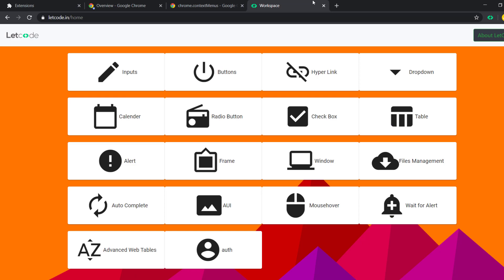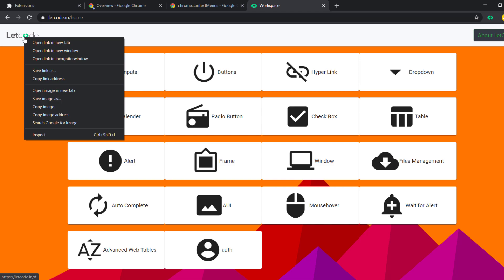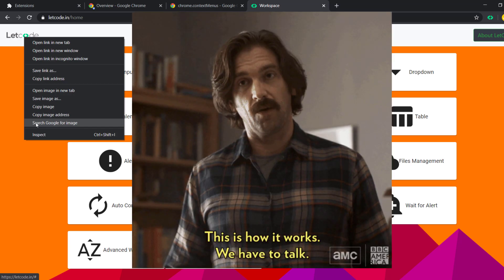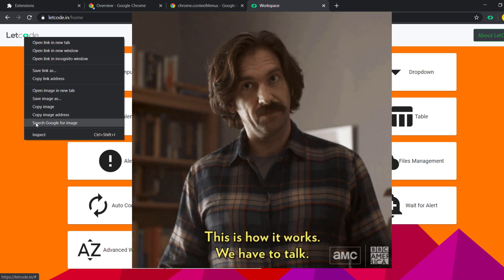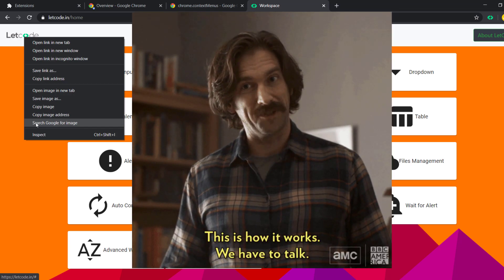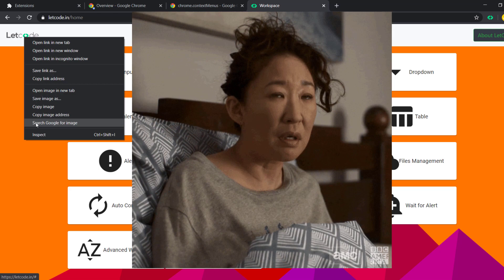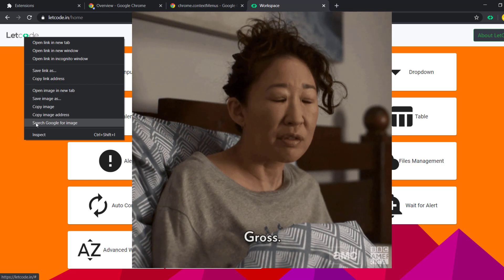Content script can directly communicate with the existing page DOM. However, the background script will be triggered based on some user action — for example, whenever I right-click, the background script is going to work. It will send some communication, some information, and based on that information I can pass it to my content script. We'll see that in detail in another video.